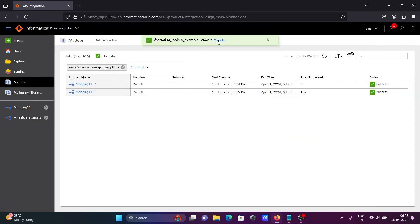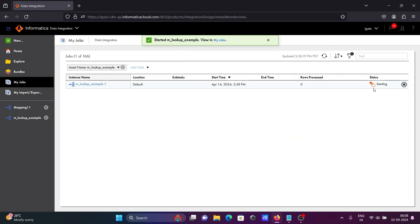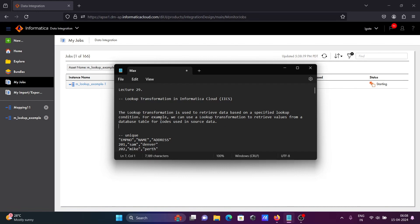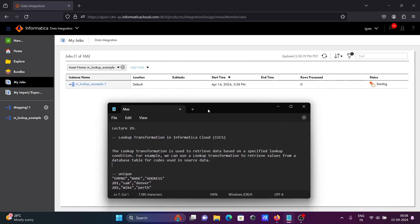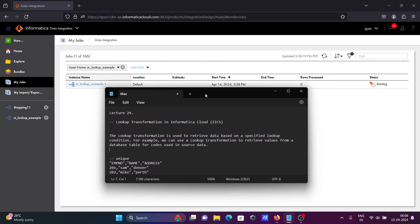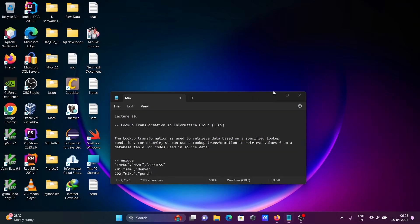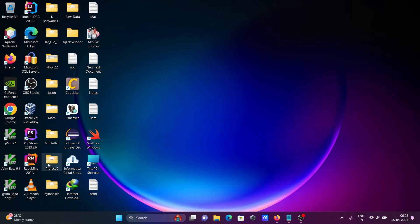Let's click on 'My Jobs' — the job is starting. With the help of this lookup transformation, we can retrieve data based on a specific lookup condition. The condition I specified is that the department_id of the source and the department_id of the lookup must be the same.